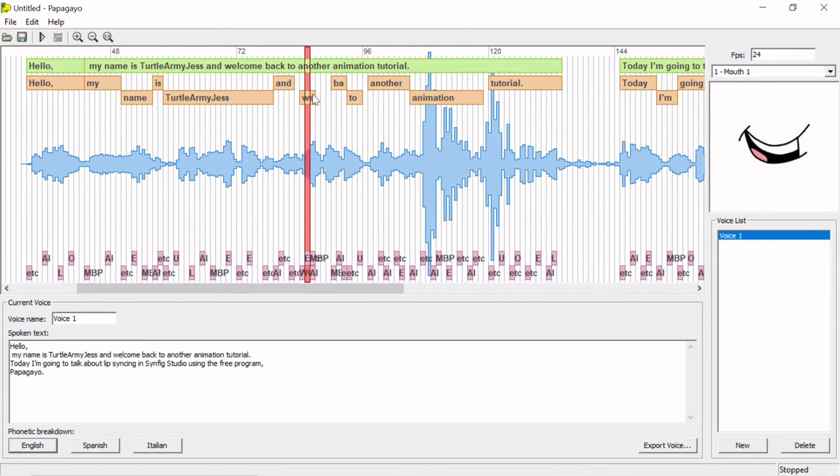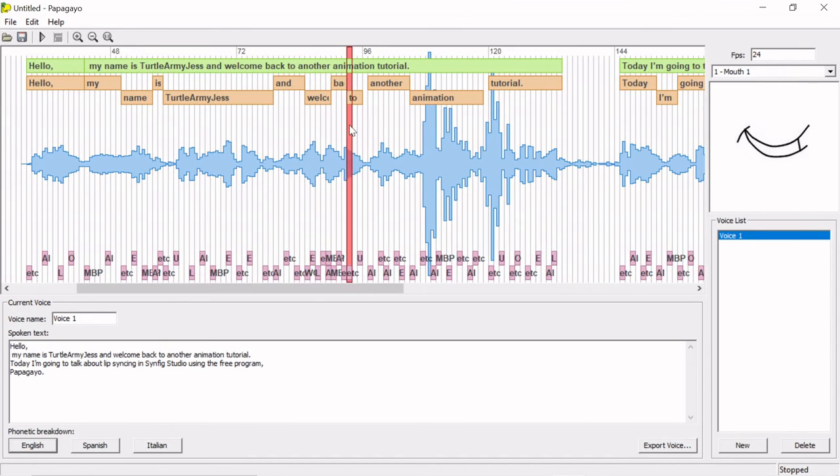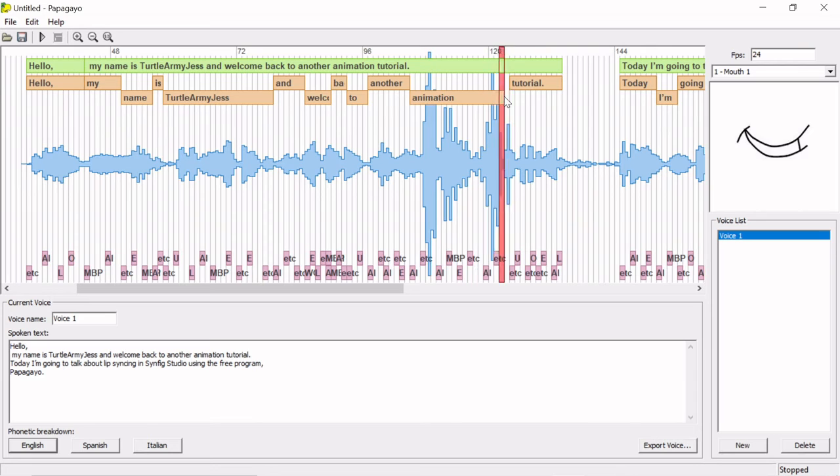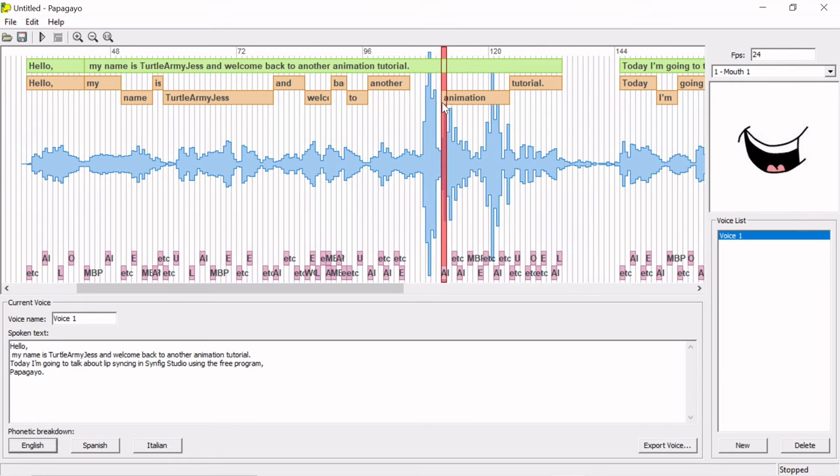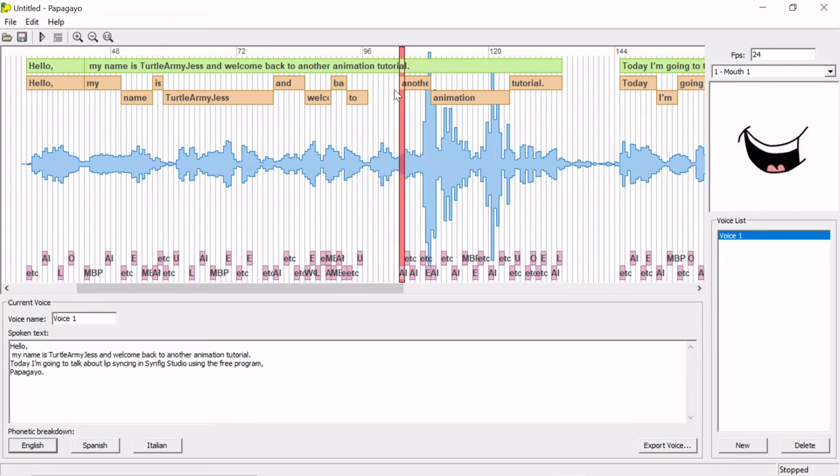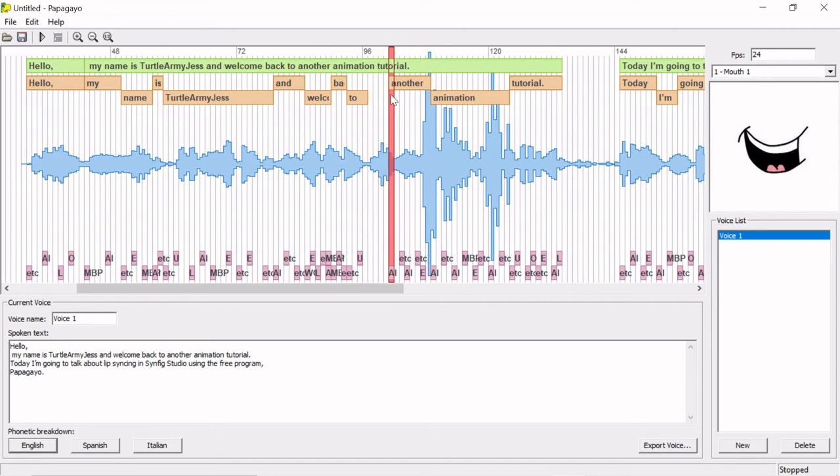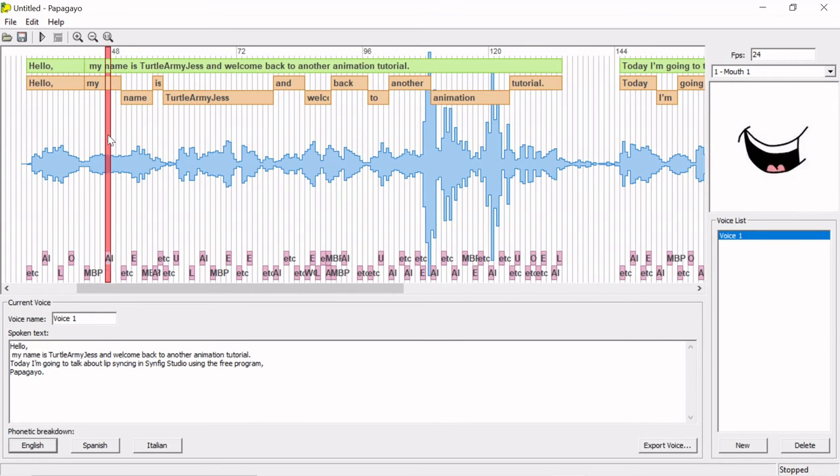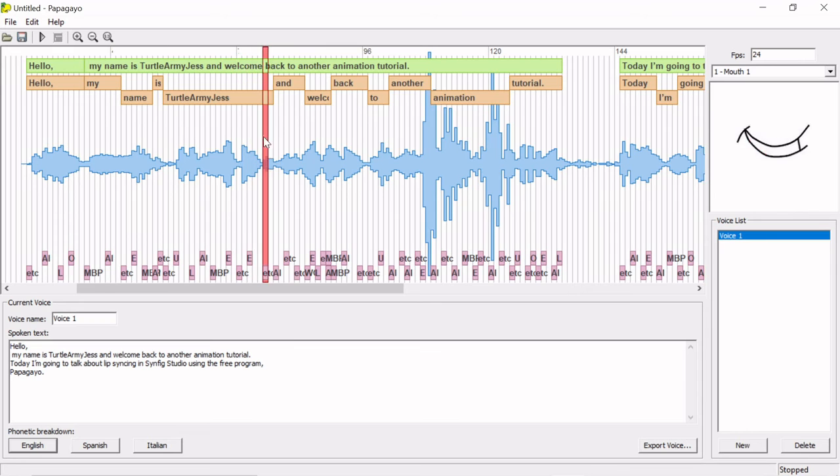If you're trying to animate for multiple speakers, I recommend using one audio clip that includes both speakers. First, add lip sync for the lines of the first speaker and save your file. Then, create a new file from the same audio clip, with only the lines from the second speaker. There is a button in Papagayo to add additional speakers, but I've never gotten it to work in Synfig. And finally, my most important tip.